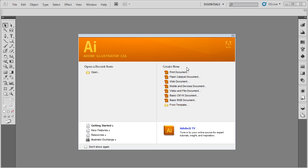So before you close this out, you should choose the type of document that you are planning on creating. Also in the bottom right hand corner, Adobe often will have links to videos or resources that will help you in learning. On the bottom left, you can find out about new features, see how to get started, find other resources, and use Illustrator Exchange where you share files or ideas with other Illustrator users.